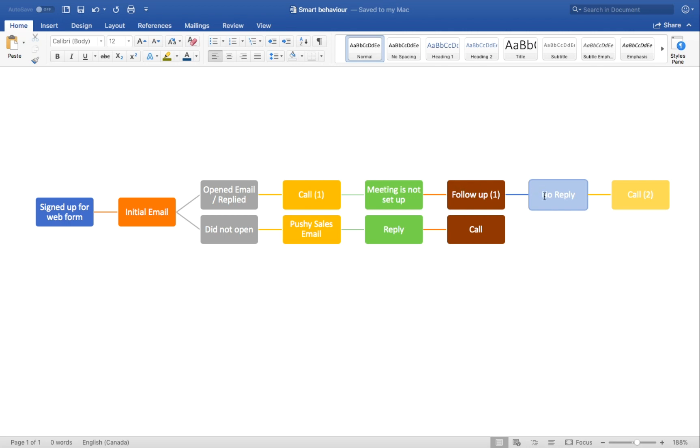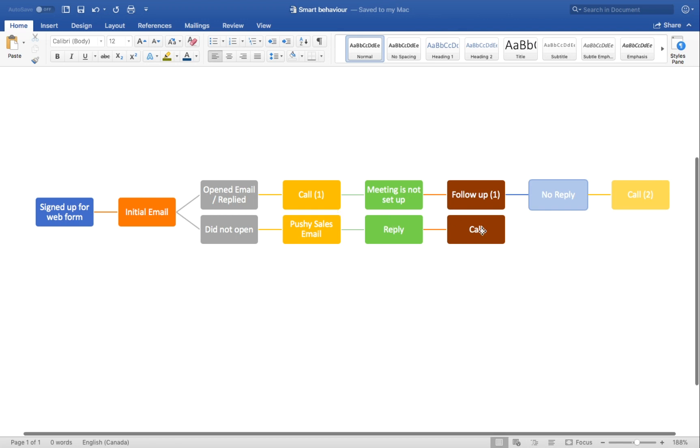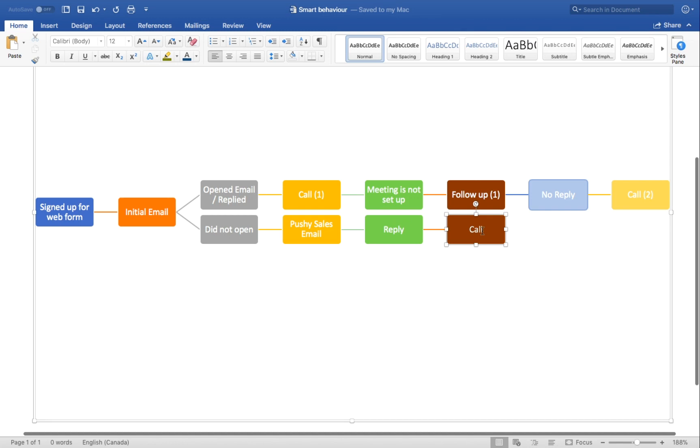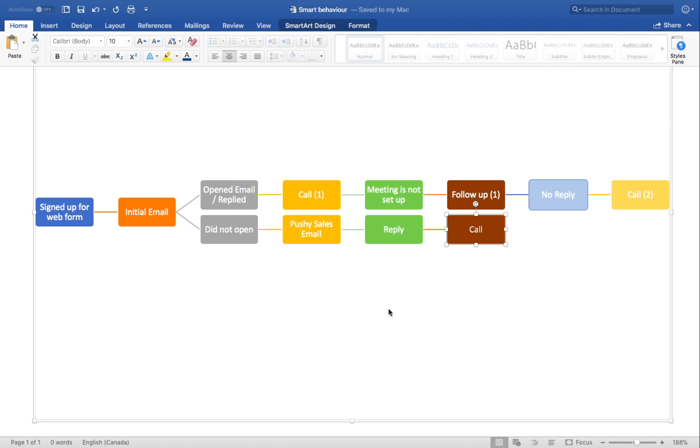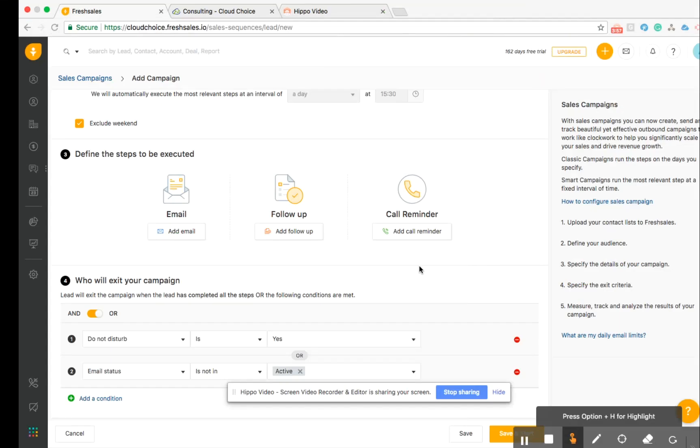And if there was no reply on that email, we're going to get a notification to call. All right. And vice versa. We're going this way. They signed up. Initial email. They did not open the email. We're going to send a push email. Hey, guys, we're still here. If we did get a reply from that, we're going to make a call. We're going to get a notification to call that following day. So let's go ahead and start entering that in the system. And this is how we're going to go ahead and do so.